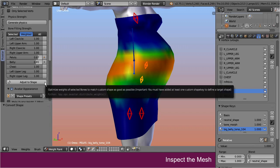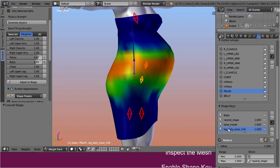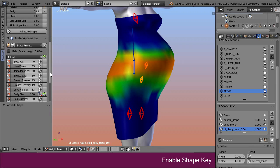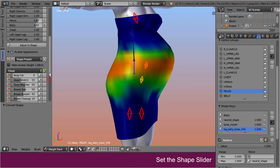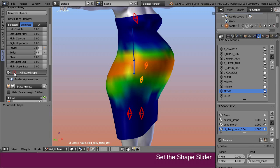Note that this tool only modifies the weight distribution, while the mesh itself is not changed. Take care that your shape key is enabled and your slider is at its maximum value. Then call the Adjust to Shape tool.